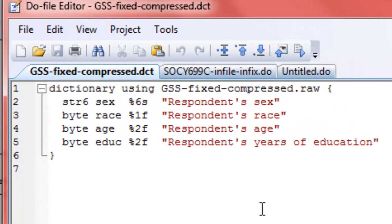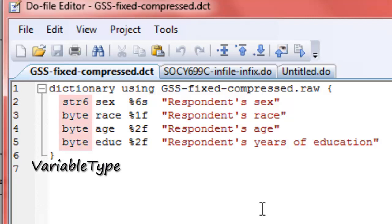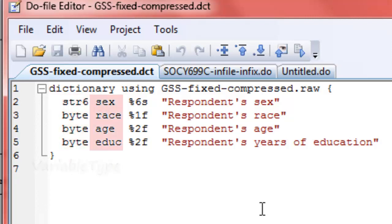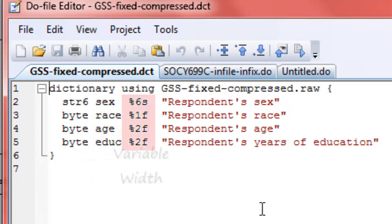The data dictionary starts with the word dictionary, and then it has using, and here's where I'm pointing to the raw file that contains the actual data. The end of that first line, there's that open bracket, and then I've indented just for looks, so this appears easier to read, and I have the information that lays out a map or a dictionary of where all the data pieces are. String six is attached to the sex variable. Sex variable has a format of %6s, so Stata is now being told it's six characters wide, and I'm attaching a variable label of respondent sex.